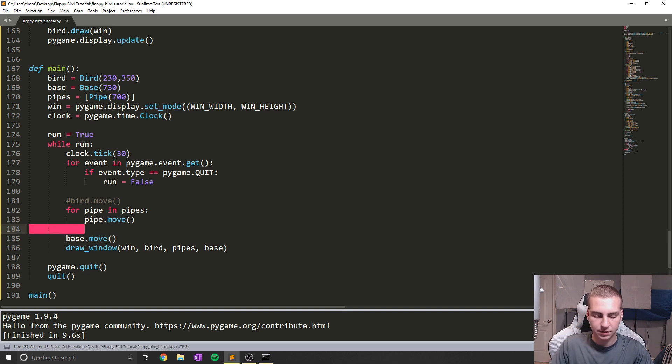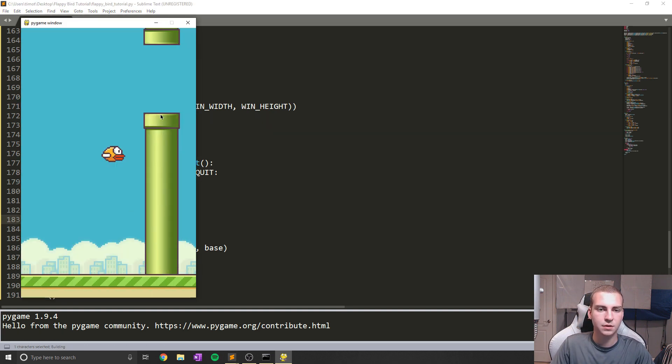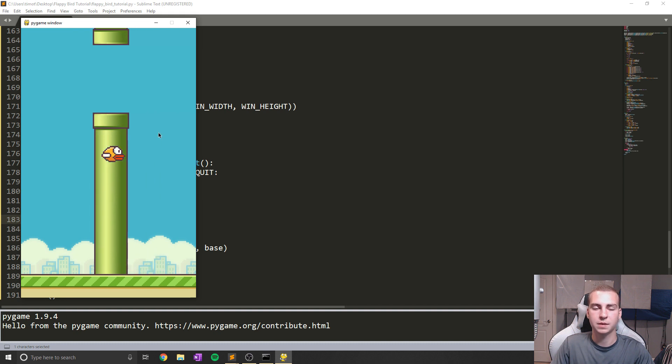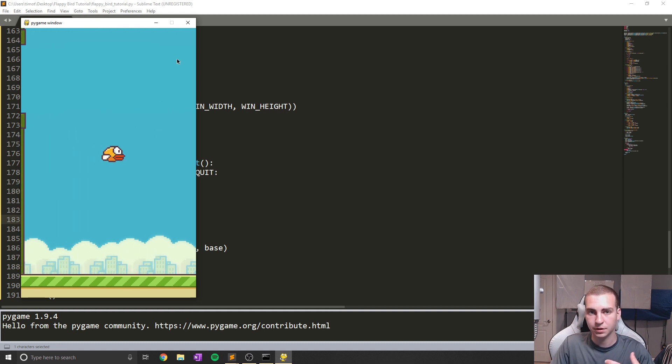So anyways, let's now move all of our pipes. I'm going to say for pipe in pipes, because we might have more than one pipe in here, and I say pipe.move. Now let's see if we got a pipe moving on our screen. Give it a second. And there we go. We have some pipes, they have a random height, and they have started moving.